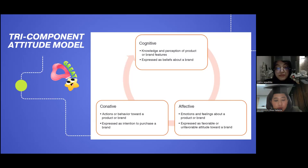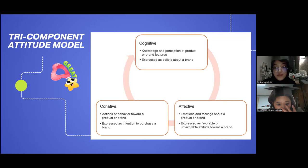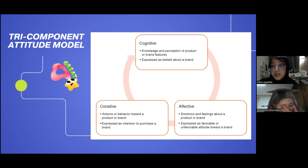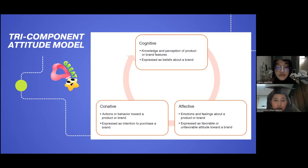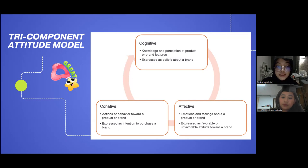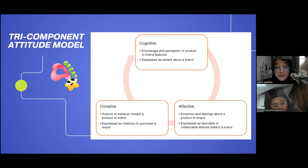The next topic is the three-component attitude model, which consists of three components: cognitive, affective, and conative. The first is cognitive — it refers to knowledge and perception of product or brand features, expressed as beliefs about a brand. It represents the person's knowledge and perception of the features of the attitude object, collectively forming beliefs about what attributes the object possesses or does not possess.